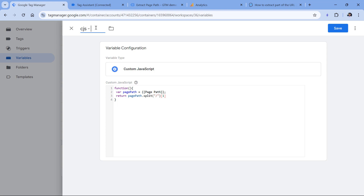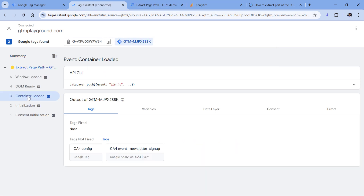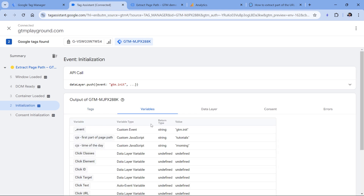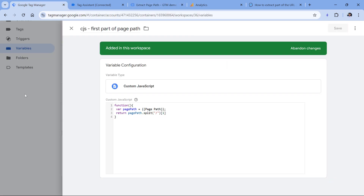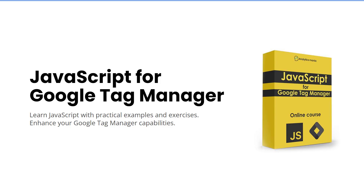Now we can name this variable 'first part of page path' and click Save. Let's click Preview to refresh the preview mode. If I click on Container Loaded or Initialization and go to Variables, this variable returns the value 'tutorials' because that's what I have in the first part of the page path. I understand that even this fairly simple code might be too difficult if you haven't worked with JavaScript at all. But the goal of this video is to show you several use cases and the general concept. If you want to learn more, take a look at my JavaScript course for Google Tag Manager — I'll post a link below the video.